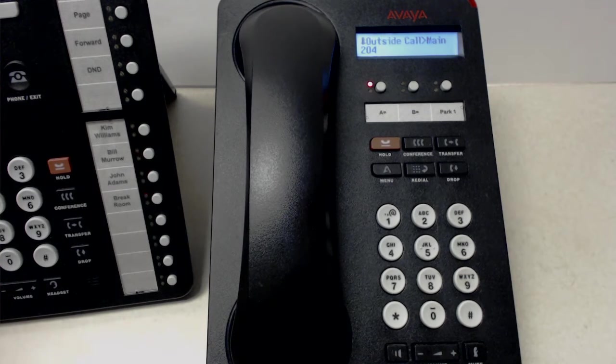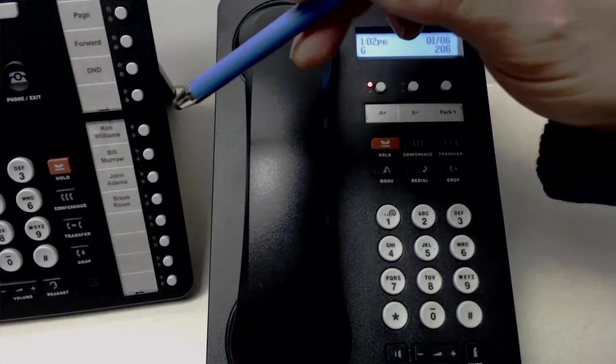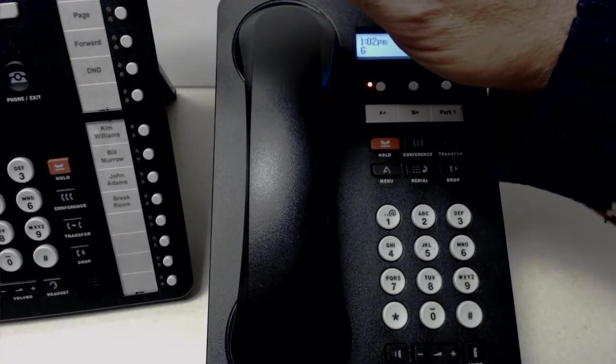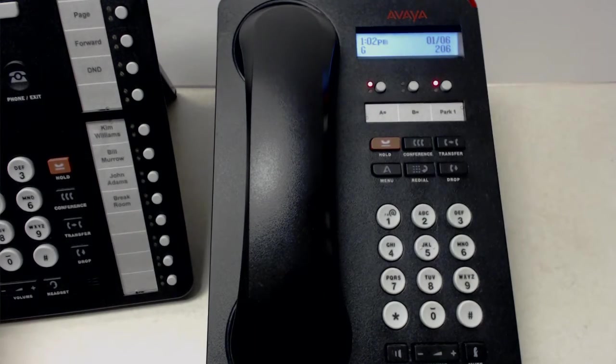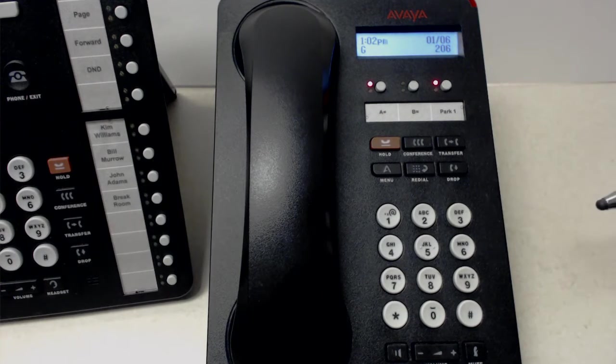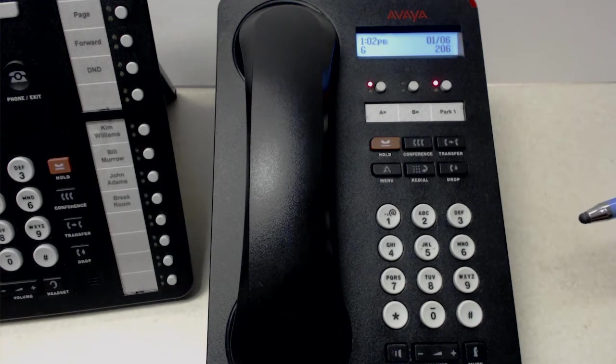I'm calling the reception phone right now. And as before, I'm going to reach over here and put the call on Park. There we go. And now you notice that the Park light went on on our lunch room phone or break room phone.